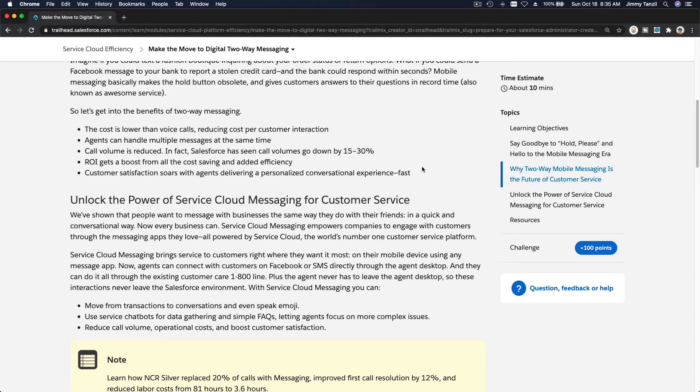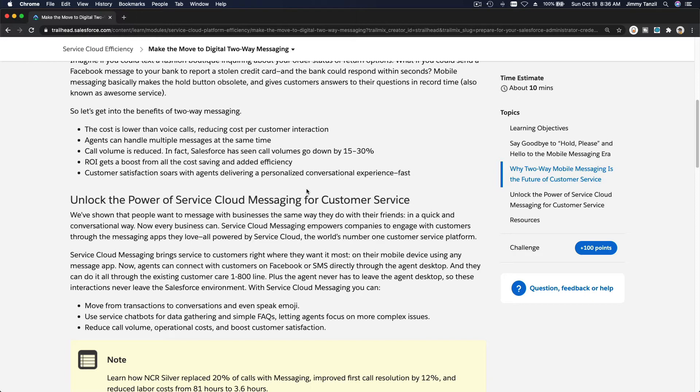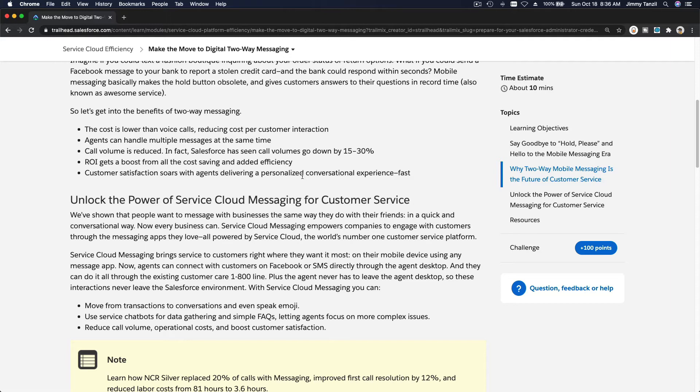You can even further automate this if you want. For example, a customer comes in and asks where their order is. Your automatic response would be, 'Can I have your order number please?' The customer provides their order number, you do a SOQL query in the background checking that order number, and when it's found you can spit out the status of the shipment. It's endless what you can do with it.